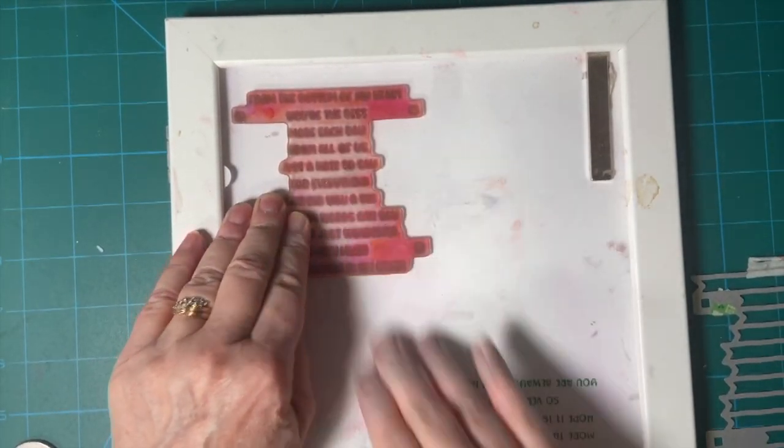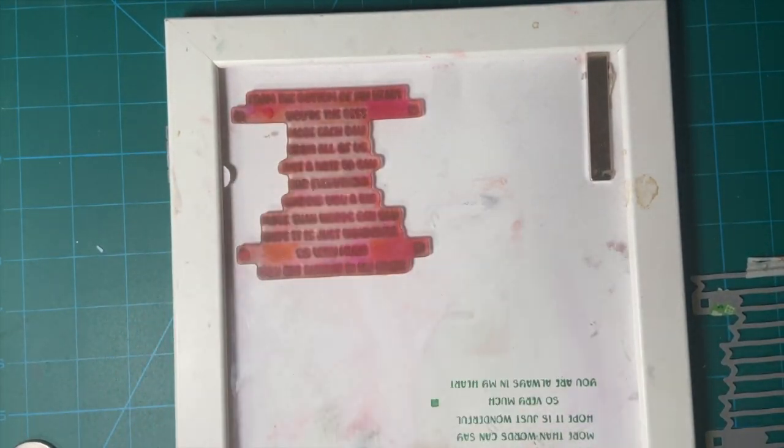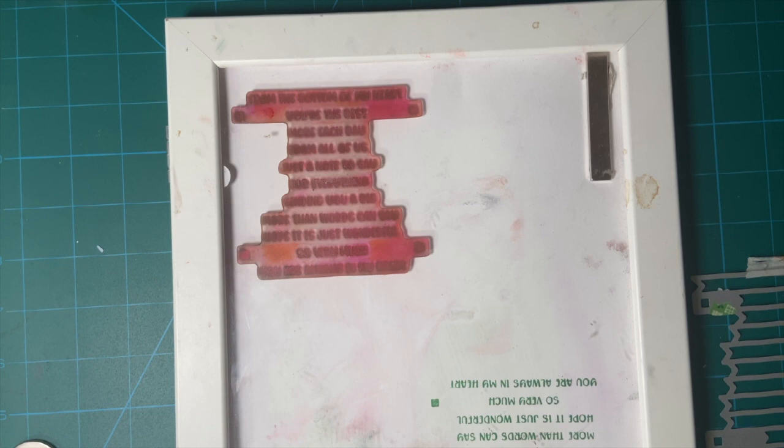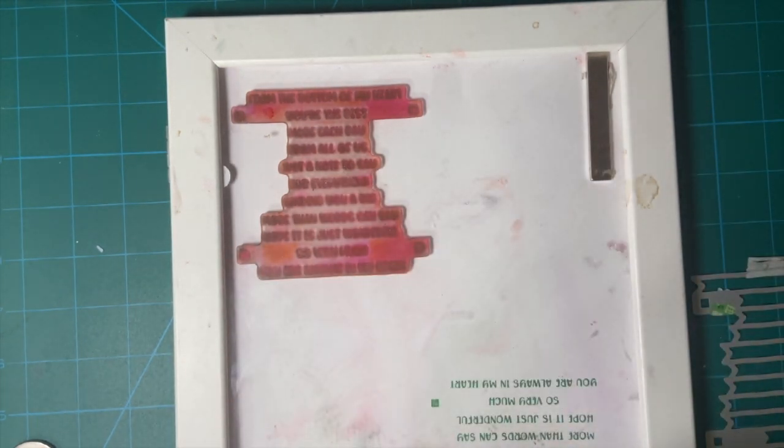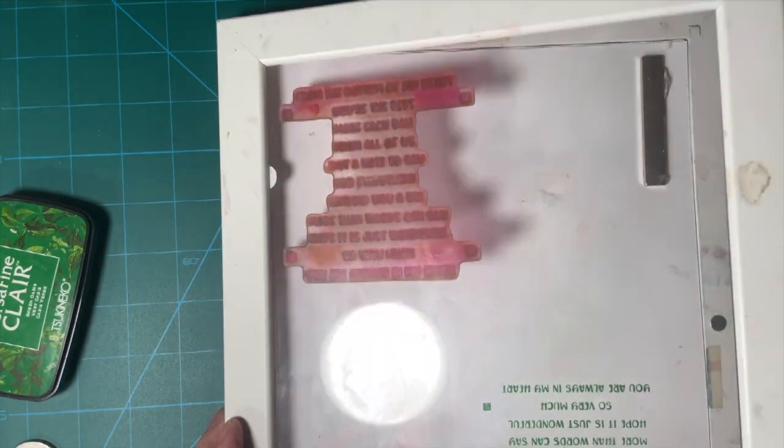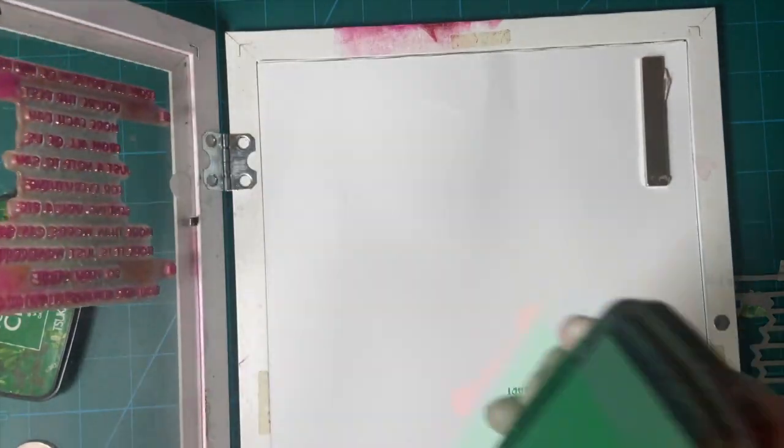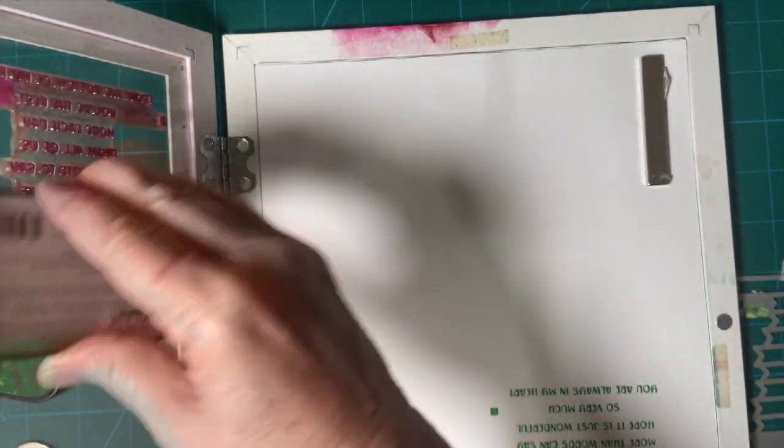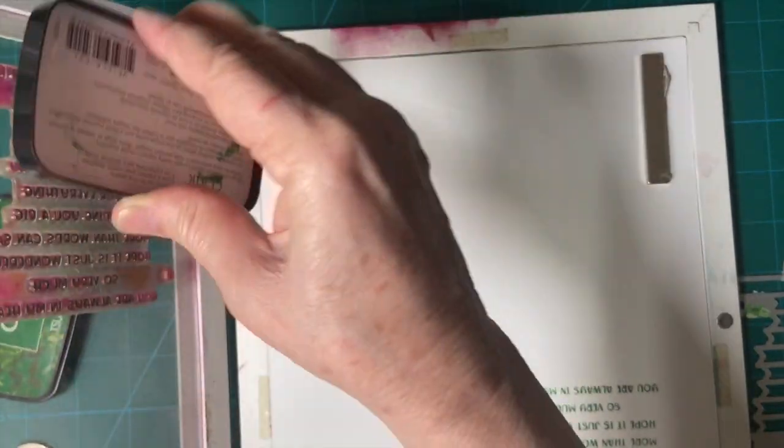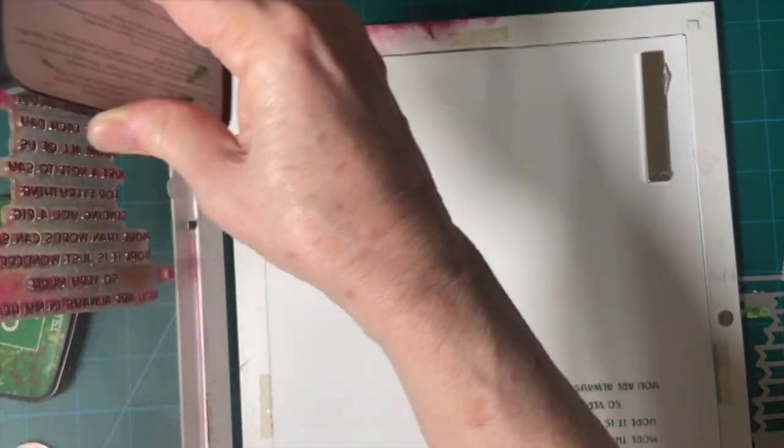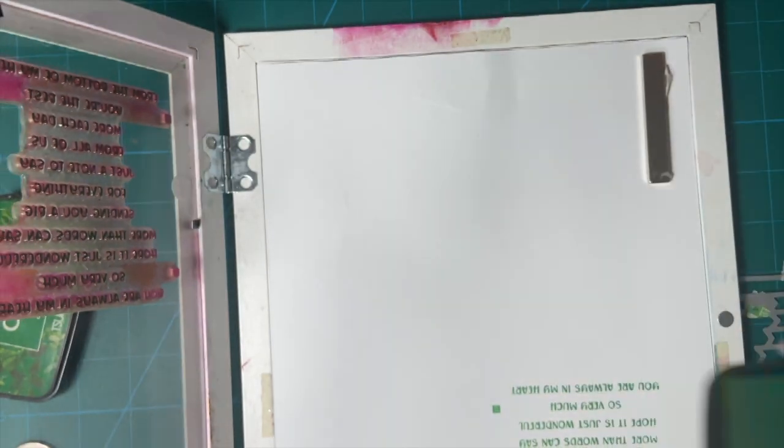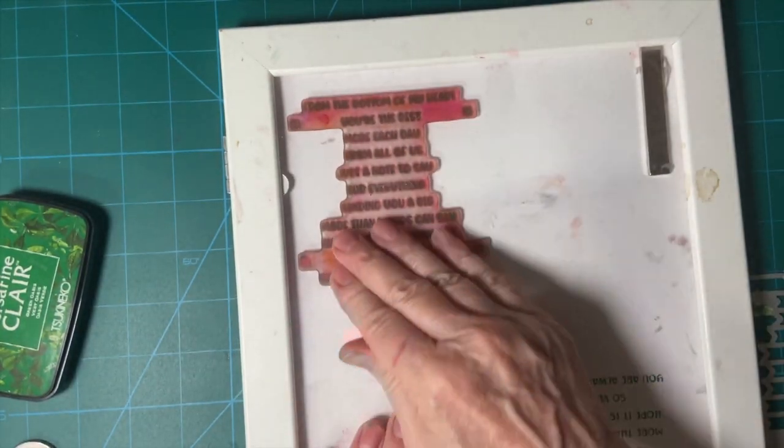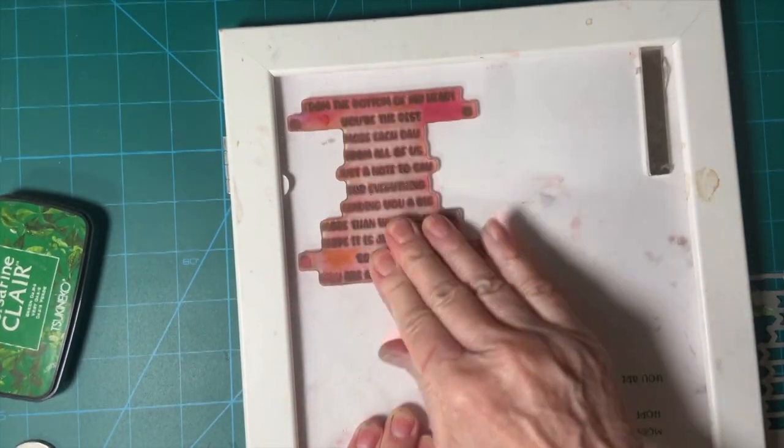I'm going to be using my VersaFine Claire ink. I'll stamp it down.